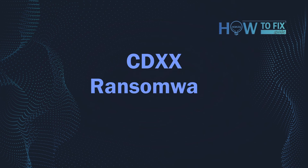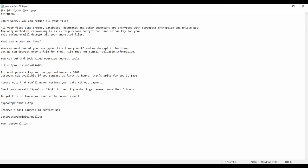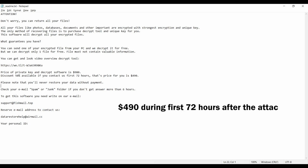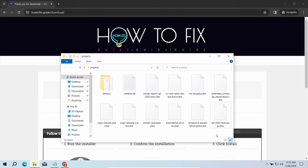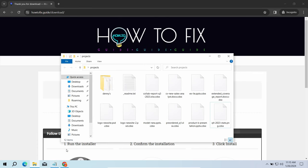Hello ladies and gentlemen, today I would like to explain how to remove CDXX ransomware. This malware is yet another sample that belongs to the Stop family. It attacks users all over the world, asking for up to $980 for file decryption. The most obvious sign of the attack is the presence of a ransom note titled readme.txt and the CDXX extensions all over the place.